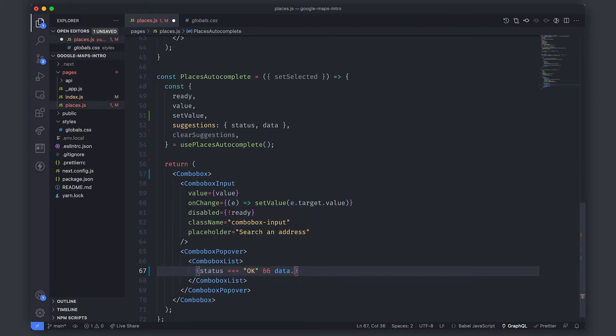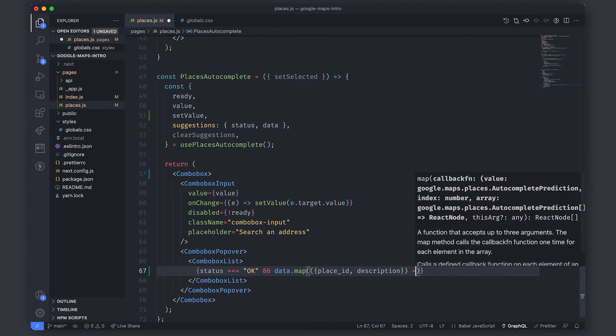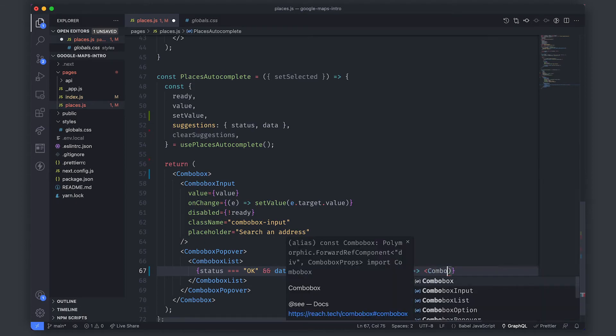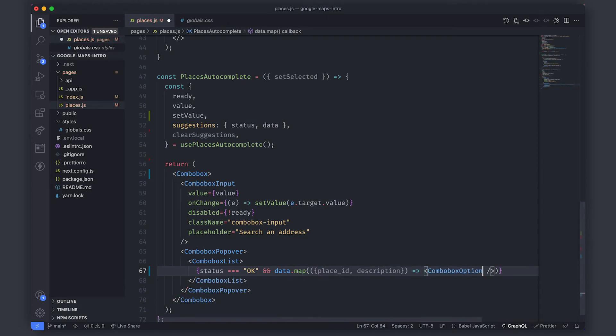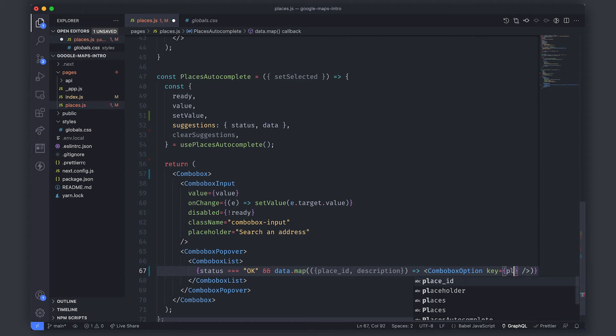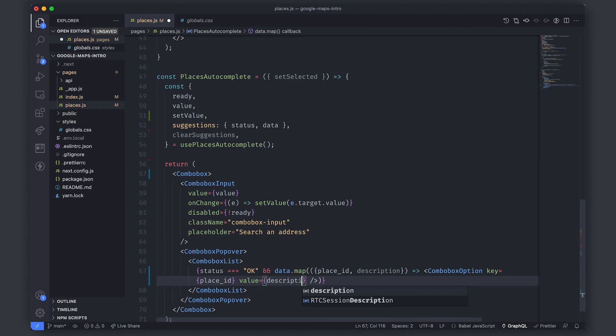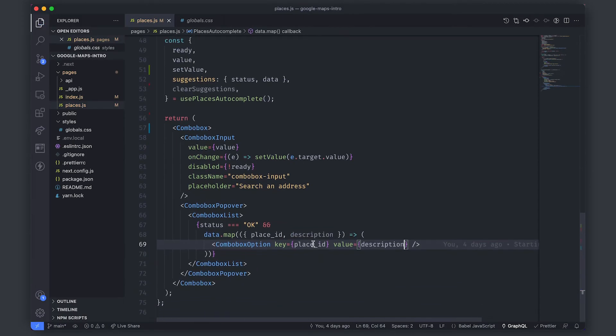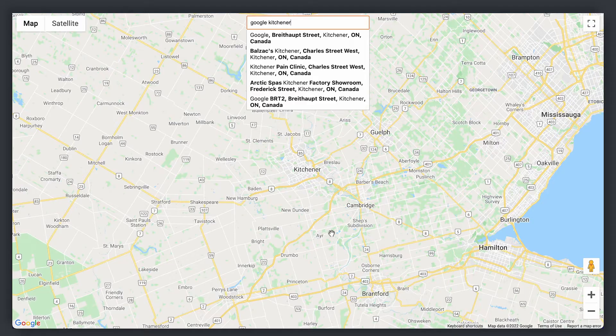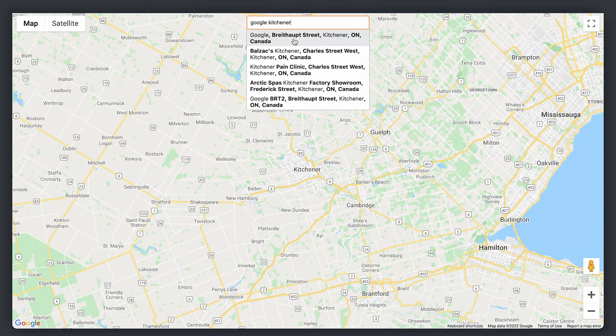So it's an array of essentially location descriptions and we can map over that and for each one we're given a place ID and a description. The thing we'll actually map out or return in this case is the combo box option and it will be self closing. So whenever you're mapping something in react you should pass in a key and because we have the place ID we can actually use that as our key. This package also requires us to pass in a value so we'll pass in the value as the description itself. We come back and we start to see that it's rendered out the results of our search.